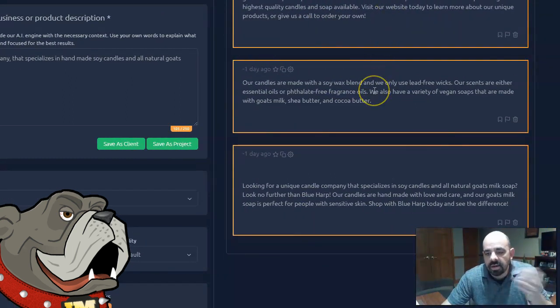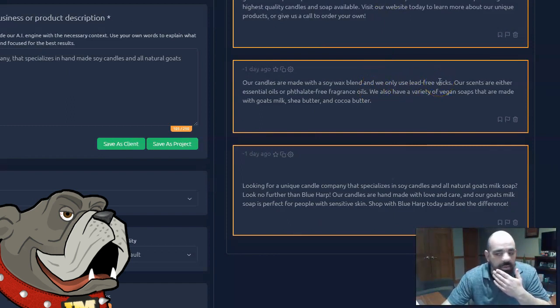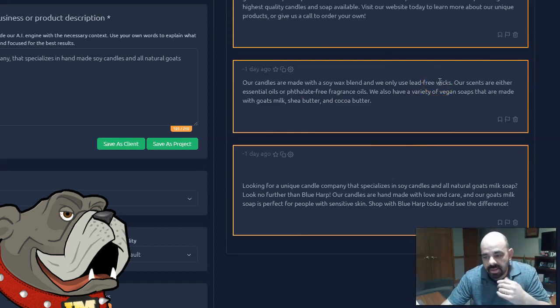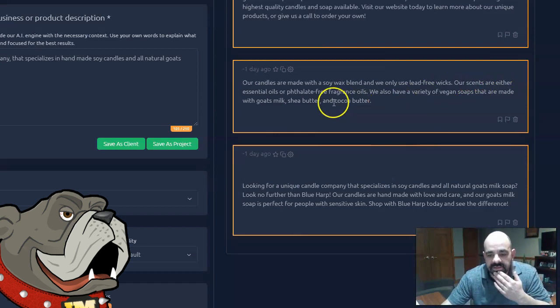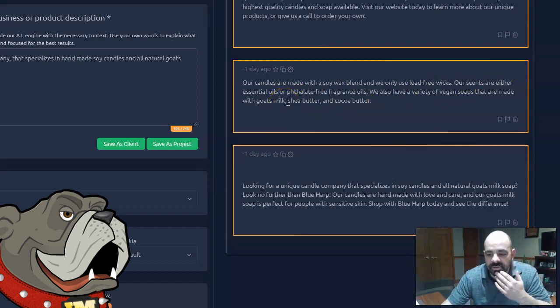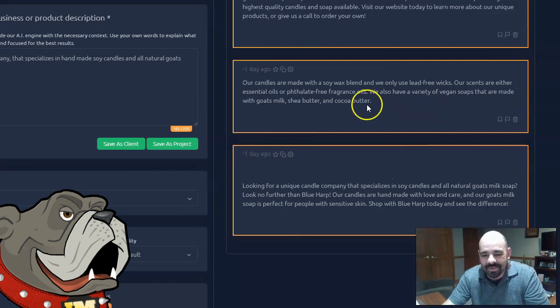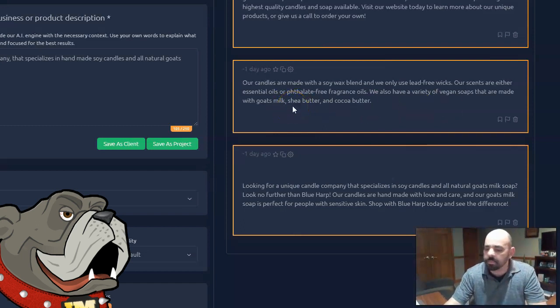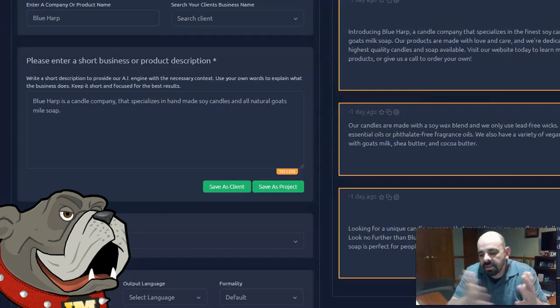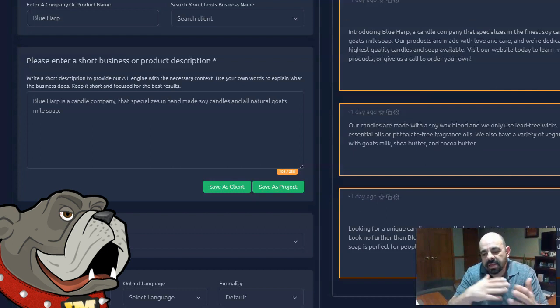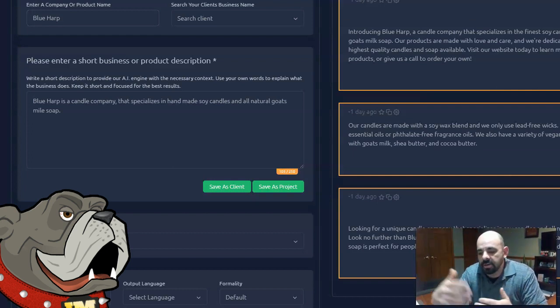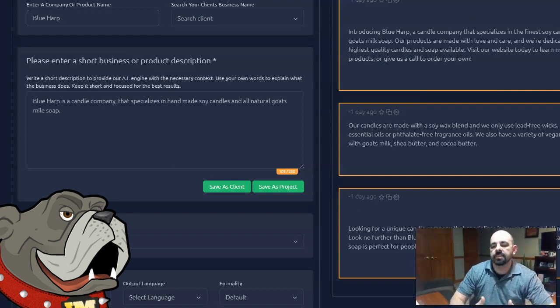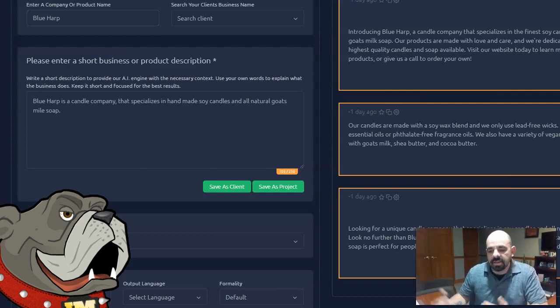Okay. Here's one. Our candles are made with soy wax blend. And we only use lead-free wicks. Well, I hope that we only use lead-free wicks. But I mean, the software doesn't know that. But it's saying we do. But it's fine. We do actually use lead-free wicks. Our scents are either essential oil or phthalate-free fragrance oils. We have a variety of vegan soaps. Well, I think it's just making stuff up again that were made with goat's milk and shea butter and cocoa butter. But what if they're not made with goat's milk and shea butter and cocoa butter? I didn't tell the software this. You see, the thing is, you really can't expect this software to know about your company unless you tell it about your company. So it cannot write accurate output unless you gave it detailed input.